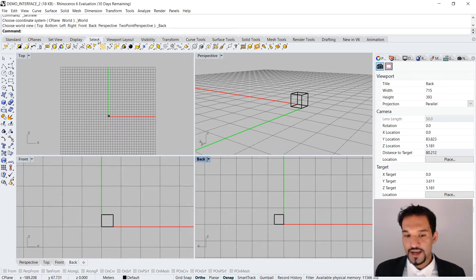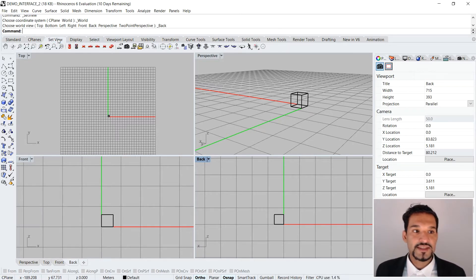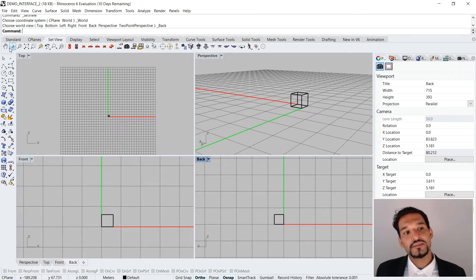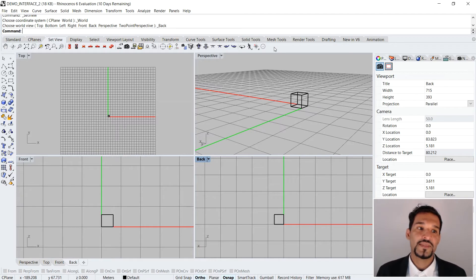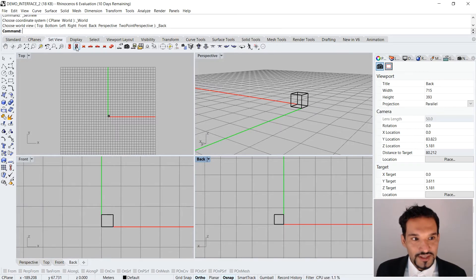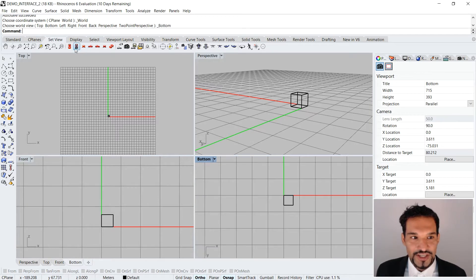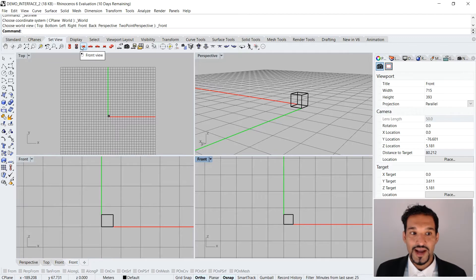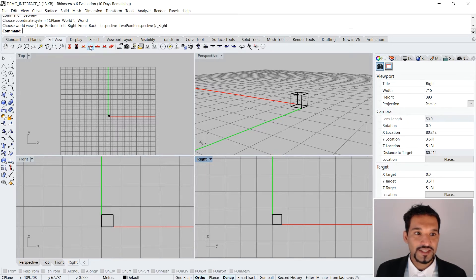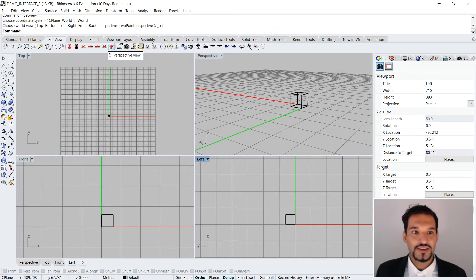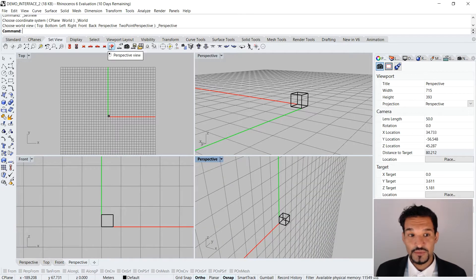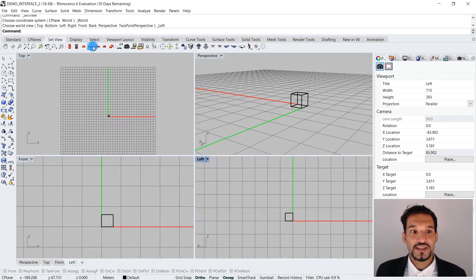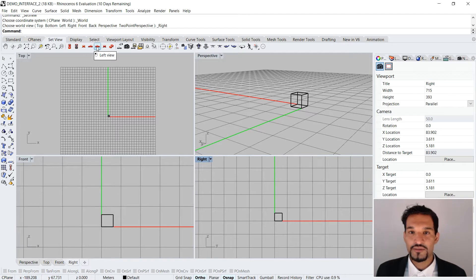For instance, if I want to set the view, set view is a whole folder here and it has all the different commands that influence my view. Right here I could use these little car symbols to actually change my views just by clicking through them — I was in the right and I could go to left, perspective, and so on.